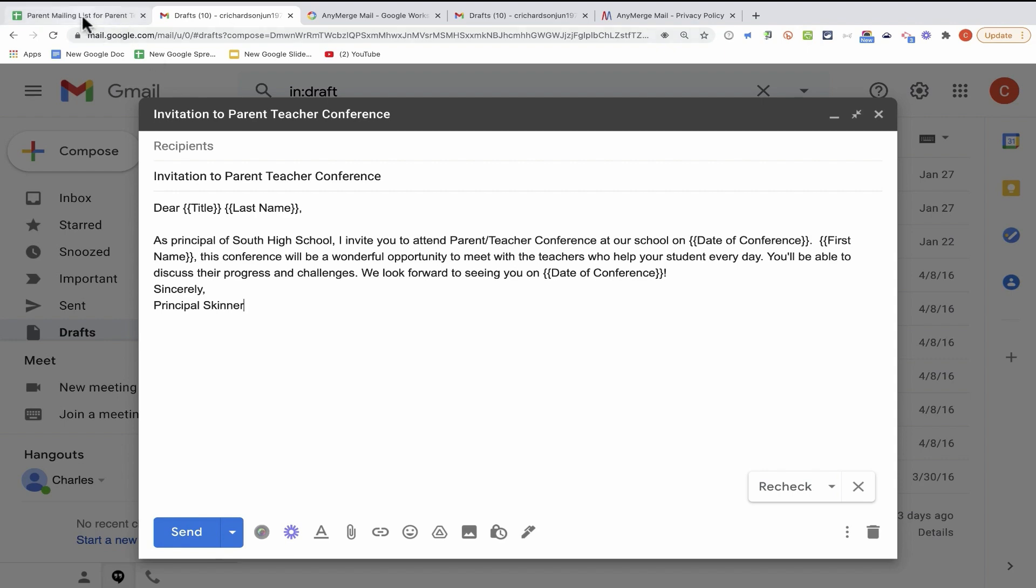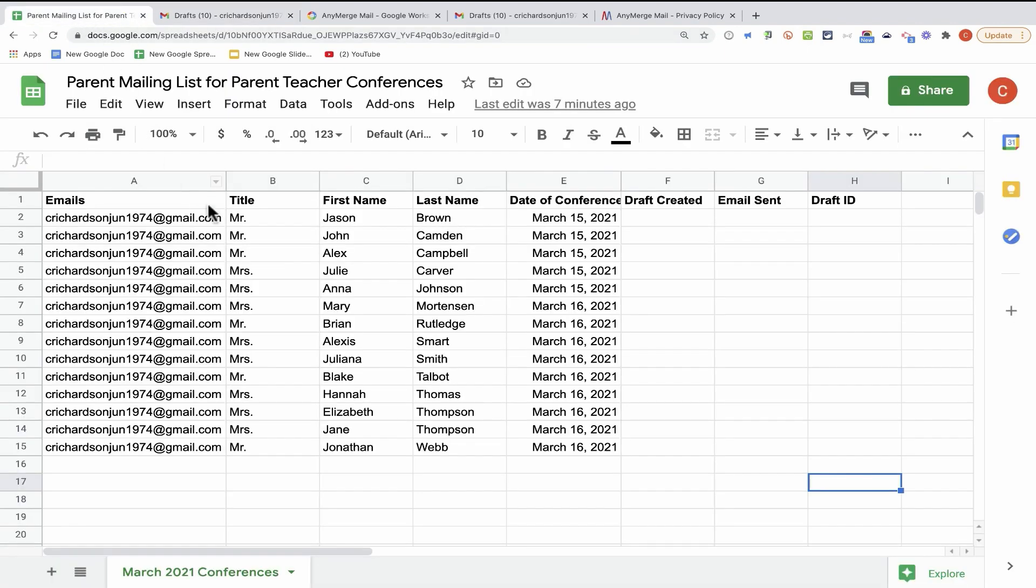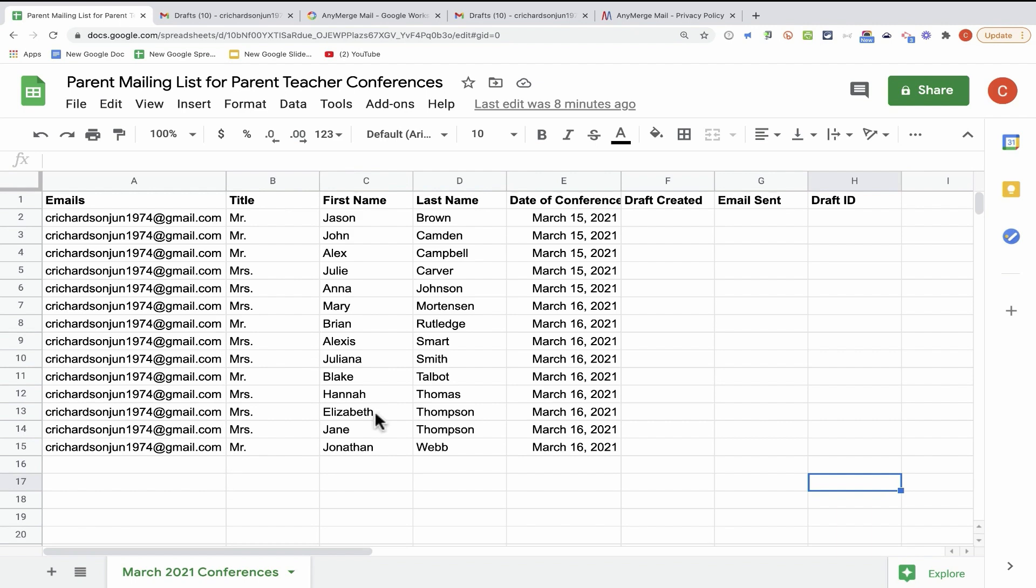And I have here a list in Google Sheets of each parent's first name, last name, the date of the conference that they're invited to, their title, and also their email address. In this example, I'm just using my own email address multiple times. But of course, in a real situation, each of these people would have a different email address listed here.